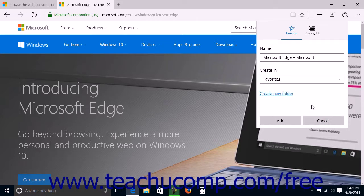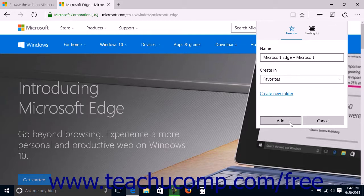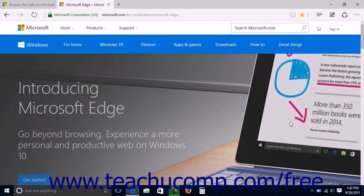When you are ready to add the web page to the selected folder or into the newly created folder, click the Add button at the bottom of the fly-out pane.